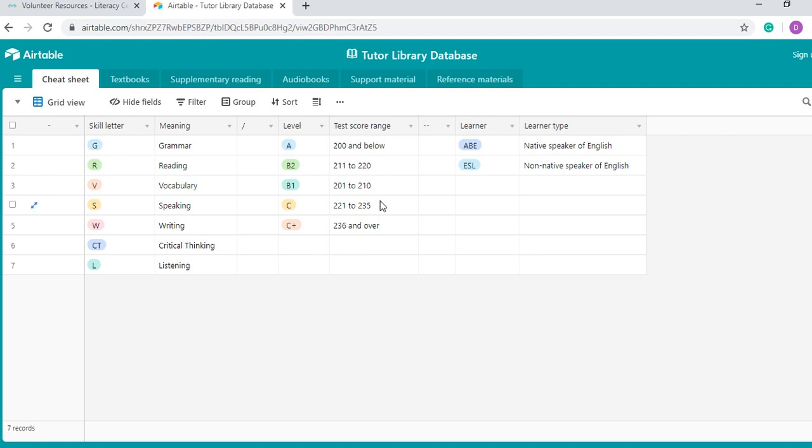And depending on your testing core of your learner, he or she is going to be placed within one of these levels. If you don't know the level of your learner, please ask your literacy coordinator. Finally, we have the learner, which means whether or not your learner is a native speaker of English or a non-native speaker of English. Books are created different for each of those populations.